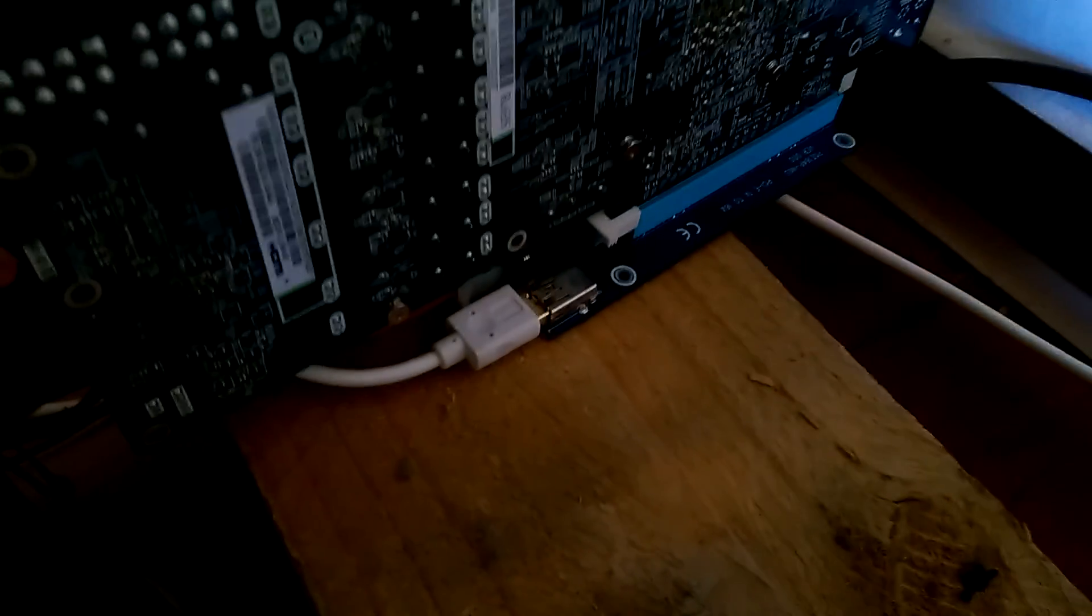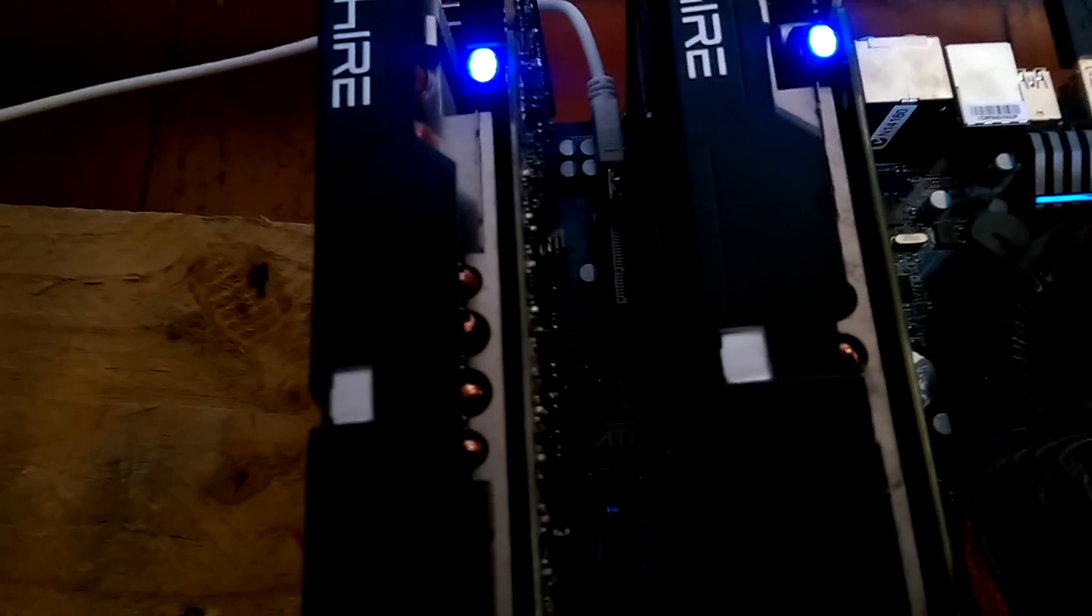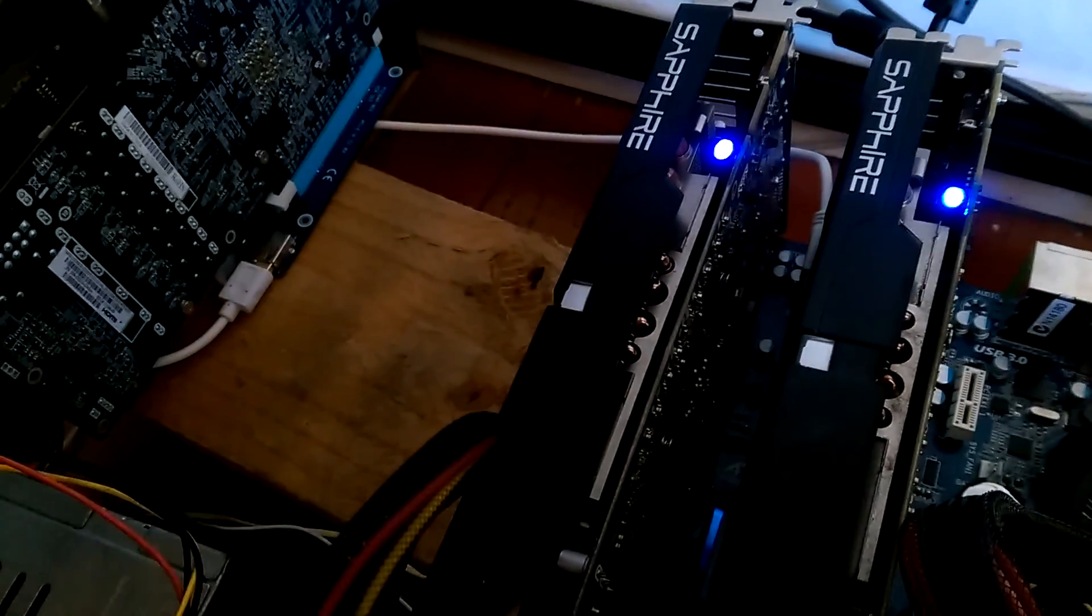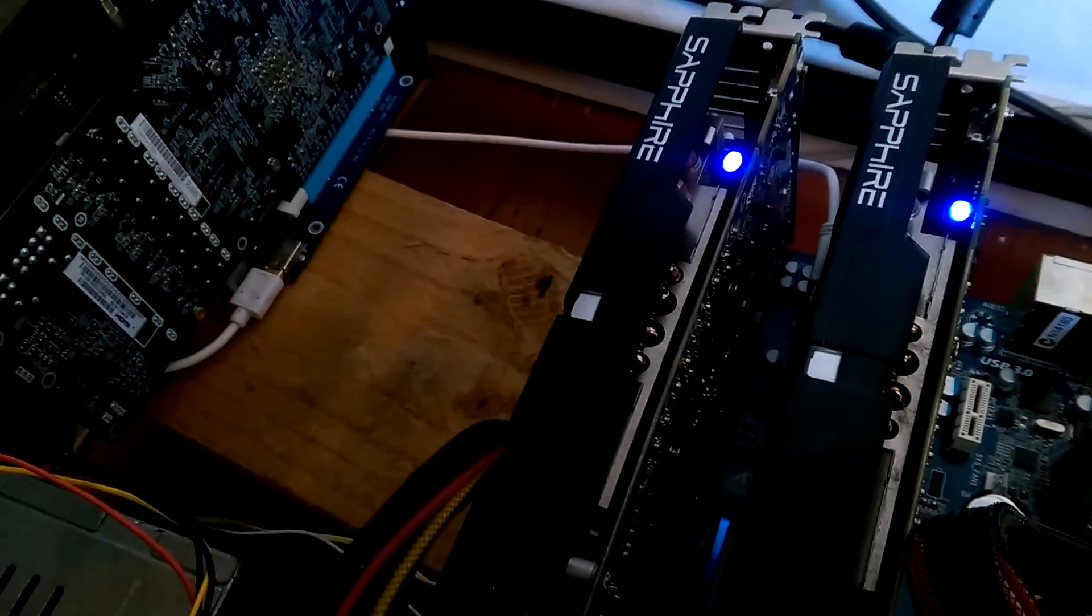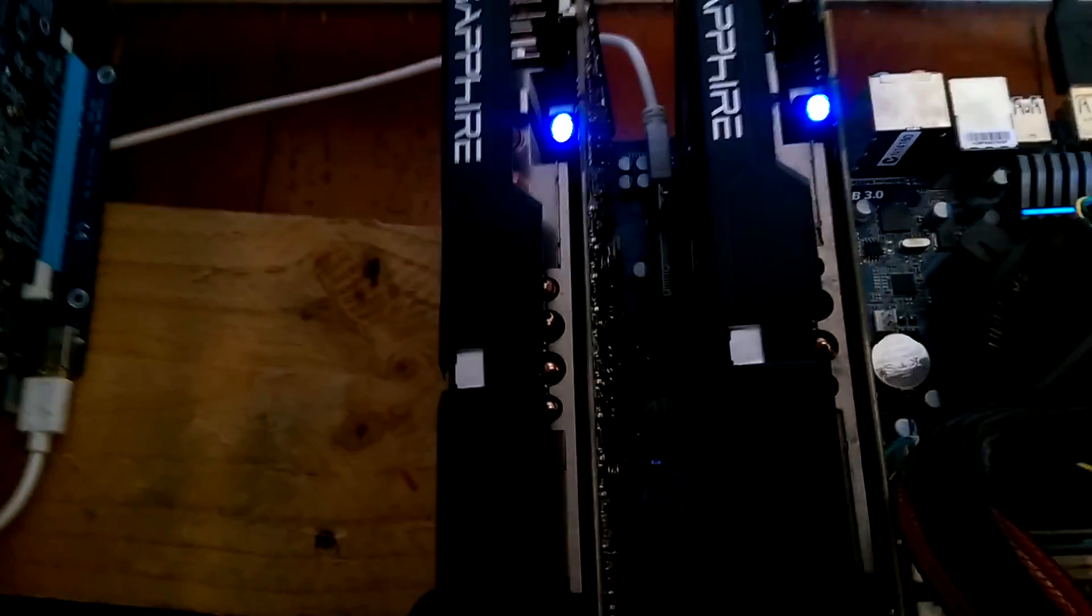But also it means that down here you can see one of the connectors is actually like a power supply as well. So normally these cards, they take a draw from the motherboard, so you can't put too many in. Otherwise it's drawing too much through the motherboard itself, because they're not really designed for it.